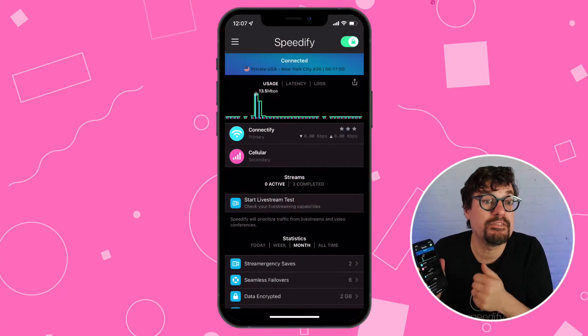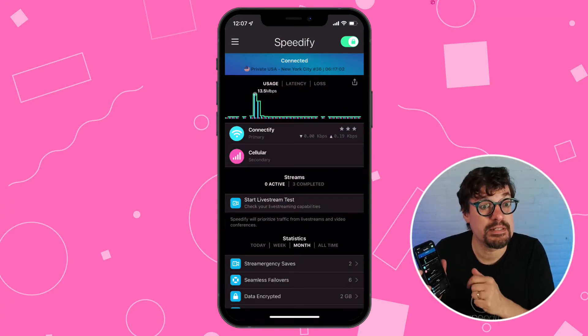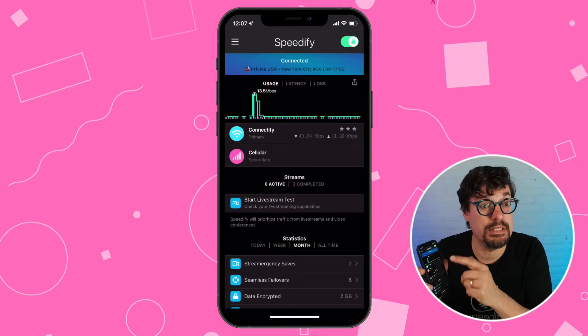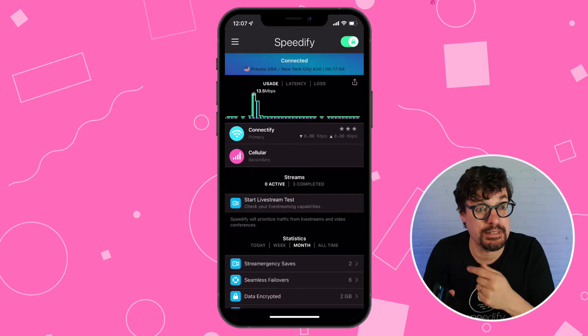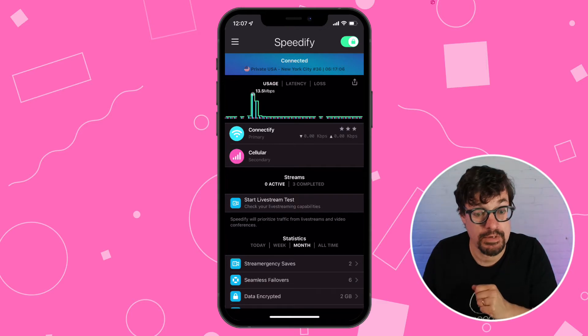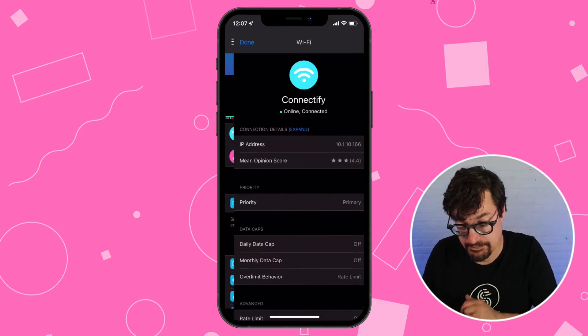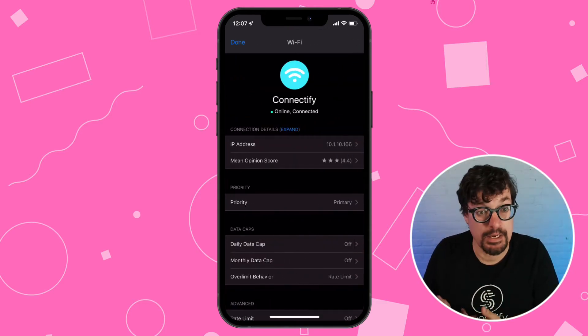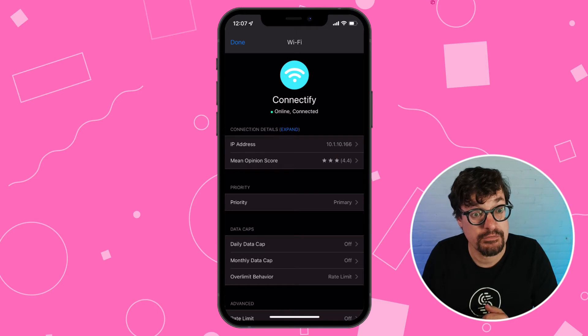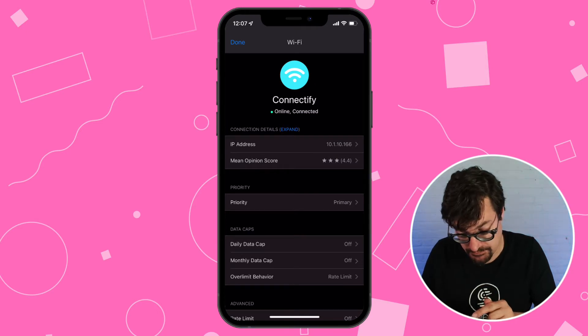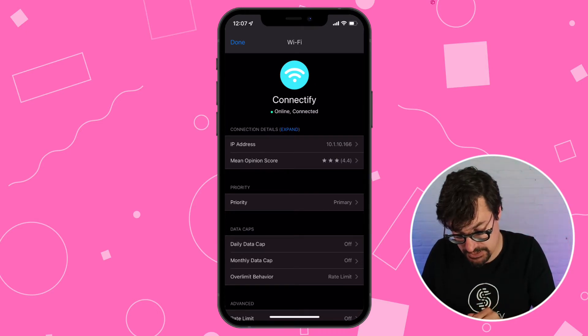This is the Speedify user interface and as you see each connection you have is listed right there. I'm going to click on the Wi-Fi and it brings up the settings for that connection. And the third row down is the priority.